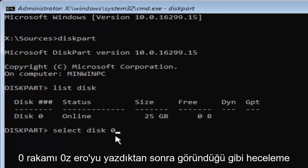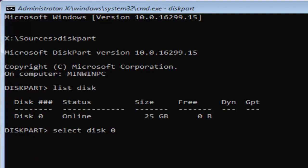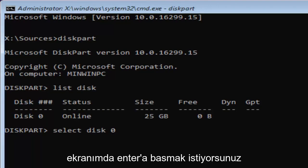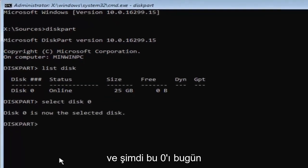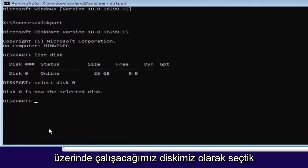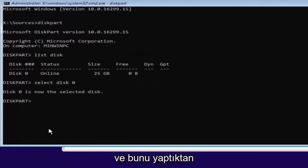0 is the number 0. Don't spell out 0, Z-E-R-O. Once you've typed it in like it appears on my screen, you want to hit enter. And now we've selected disk 0 as our disk that we're going to be working in today.